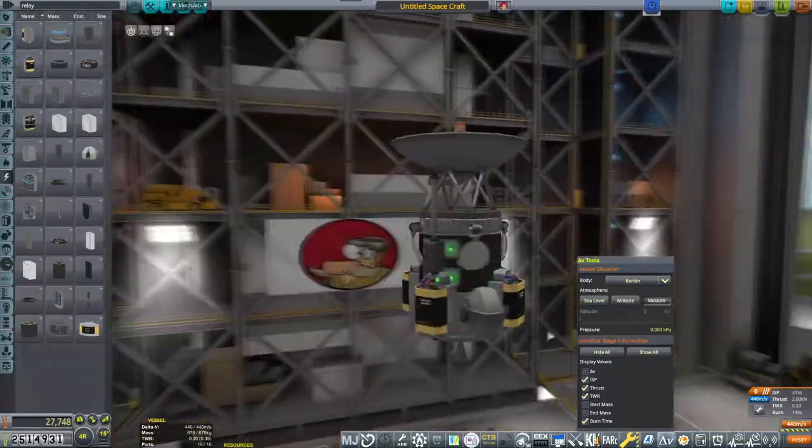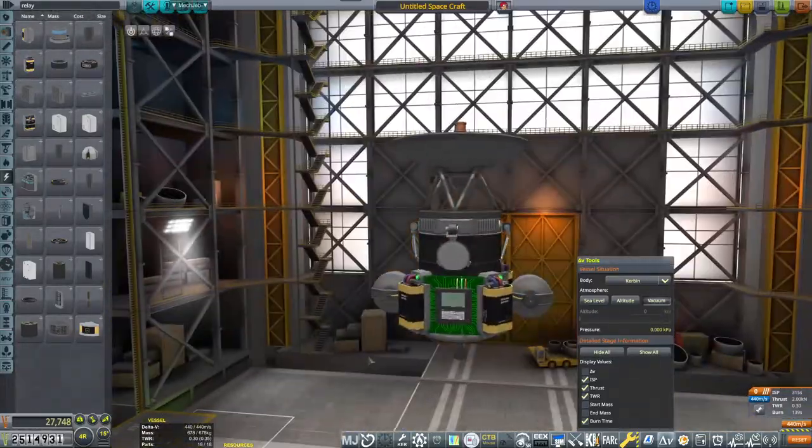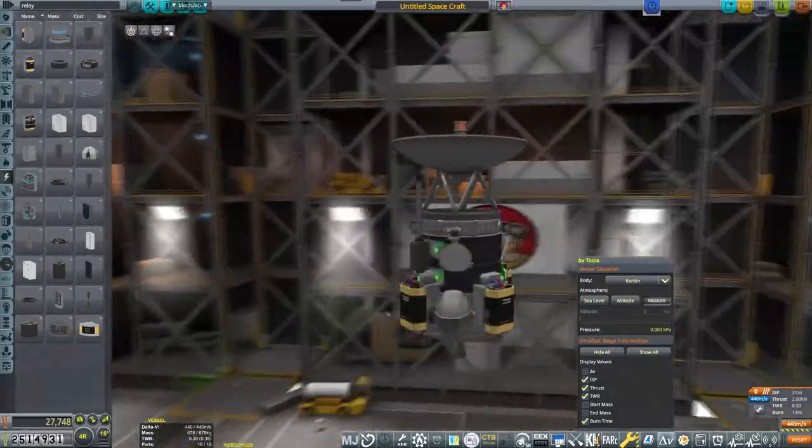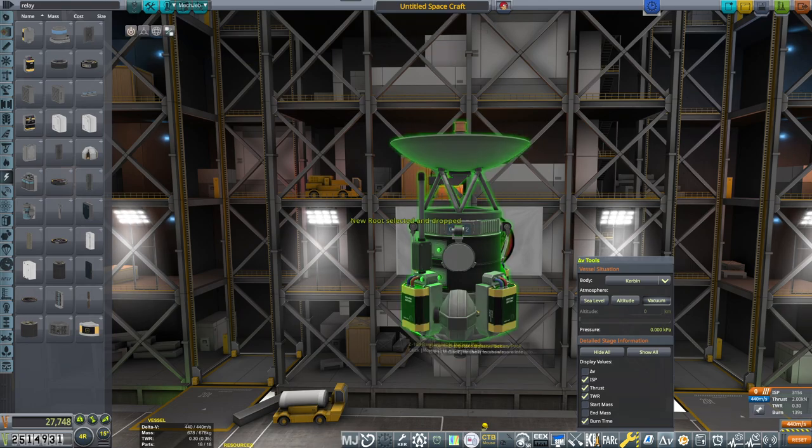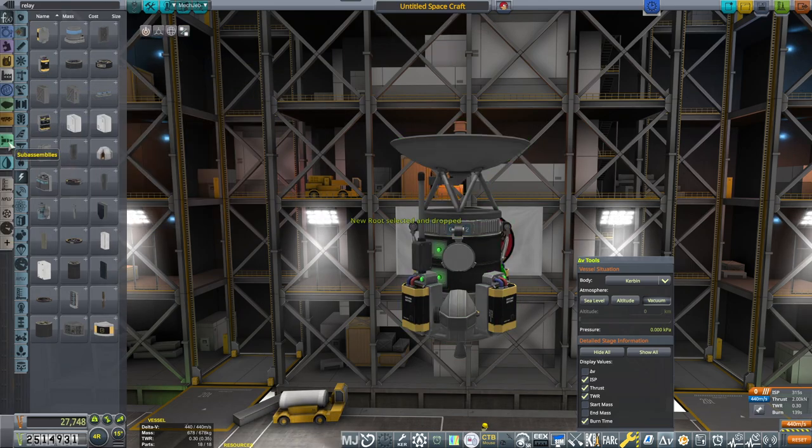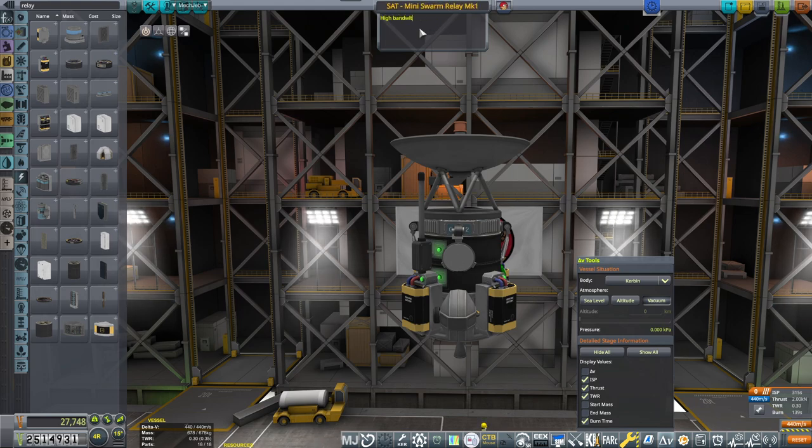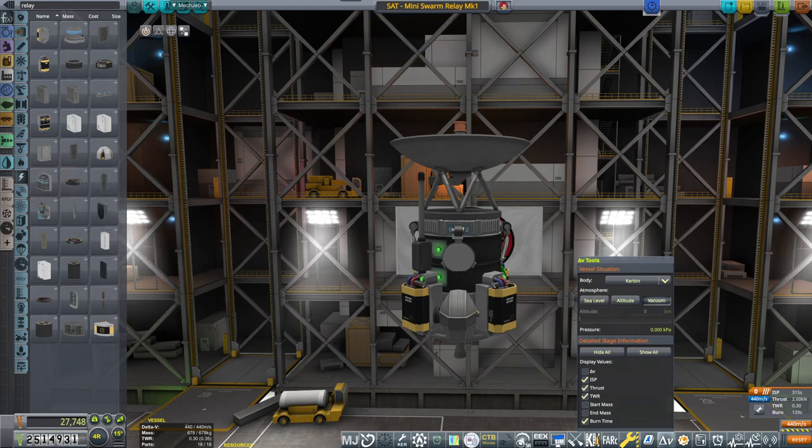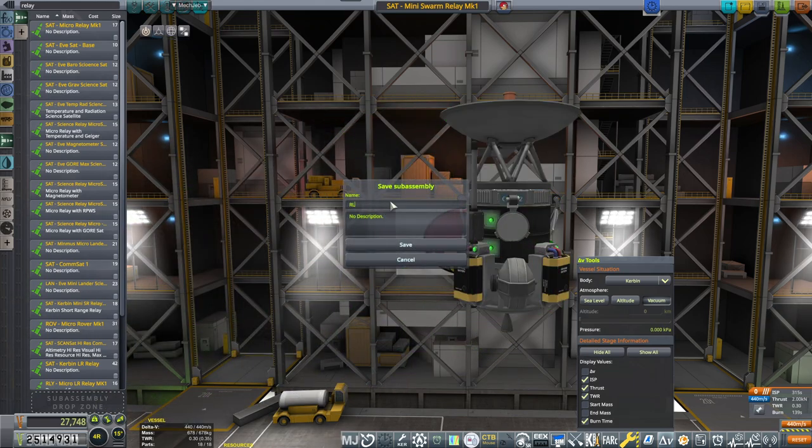This is a tiny relay, and the only purpose of this satellite is to relay information from the surface of DUNA to the main relay that will be shooting it all the way back to KSC. Also, to have high bandwidth, which is why I jam-packed it with a lot of small antennas.